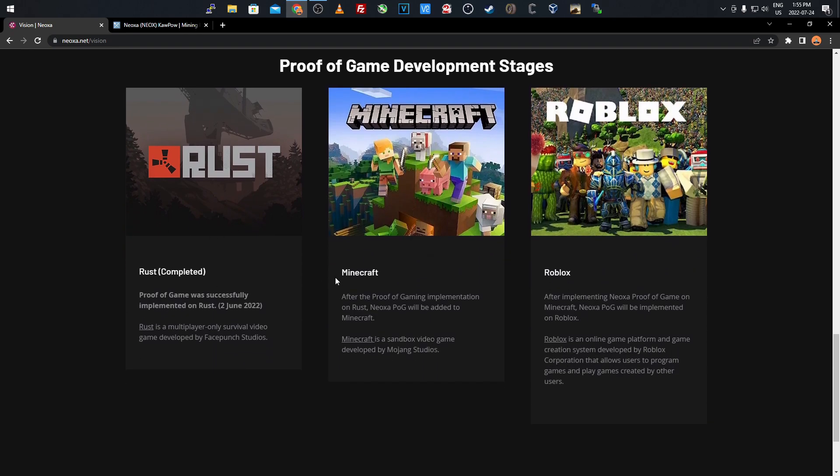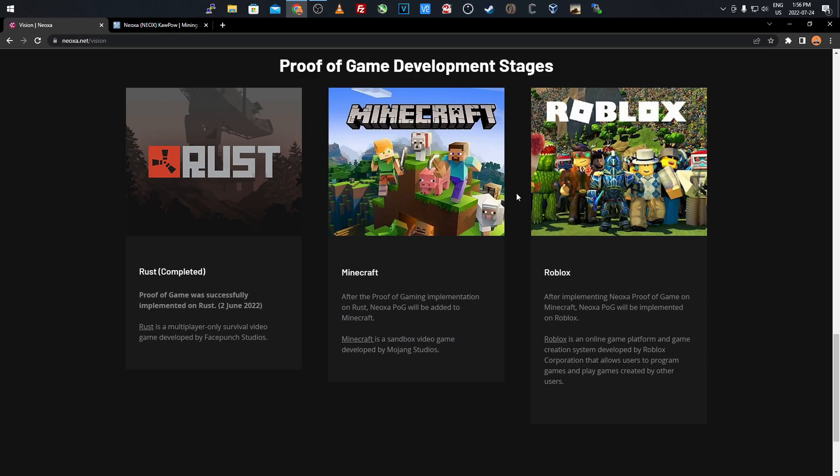After proof of gaming implementation on Rust, they're adding it to Minecraft, then Roblox. I feel like this will bring a lot of attention since Minecraft and Roblox are very popular games. I know a lot of gamers aren't huge on cryptocurrency, but if you can play Minecraft on a server and earn free cryptocurrency, it gives you more incentive to play.